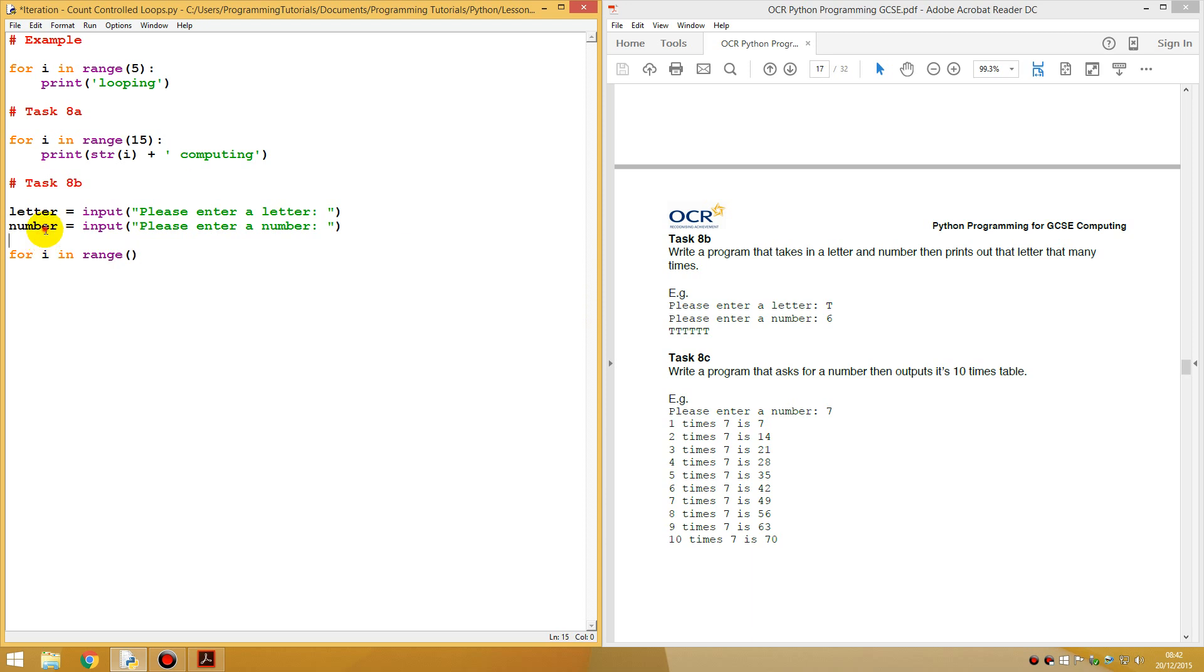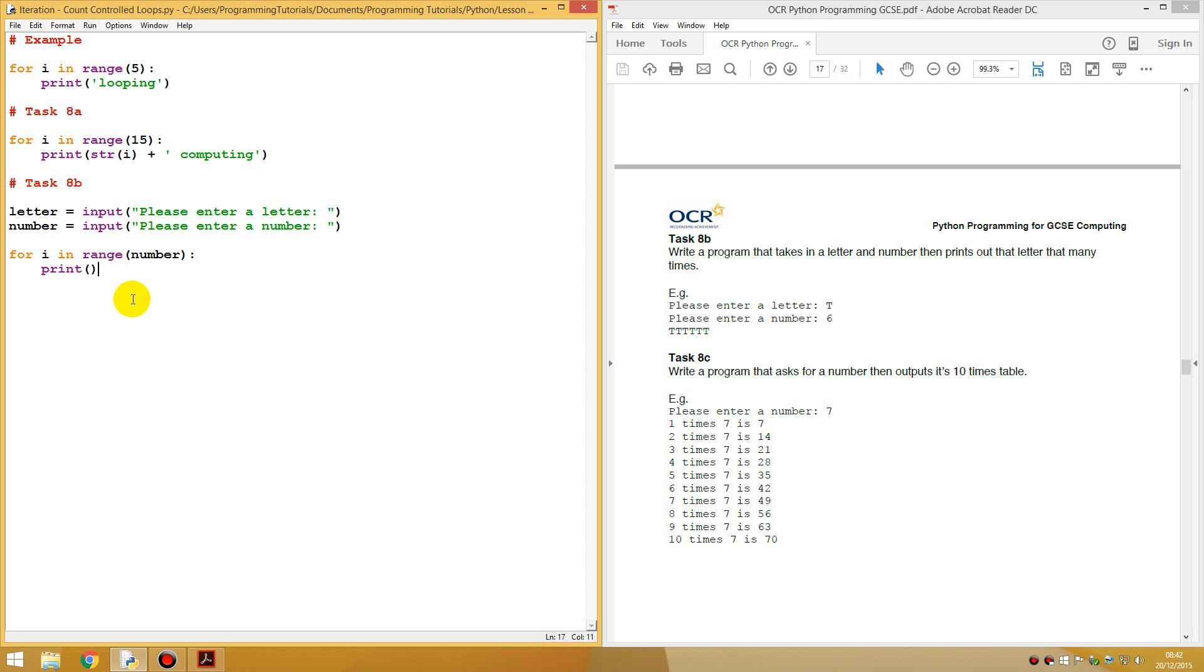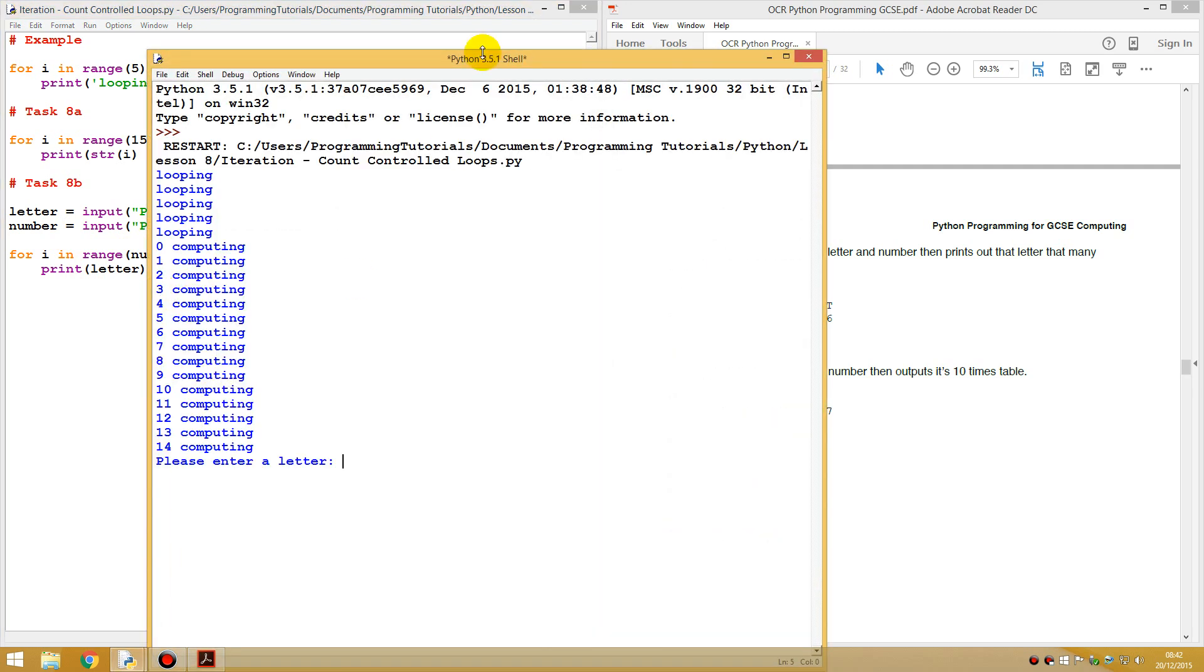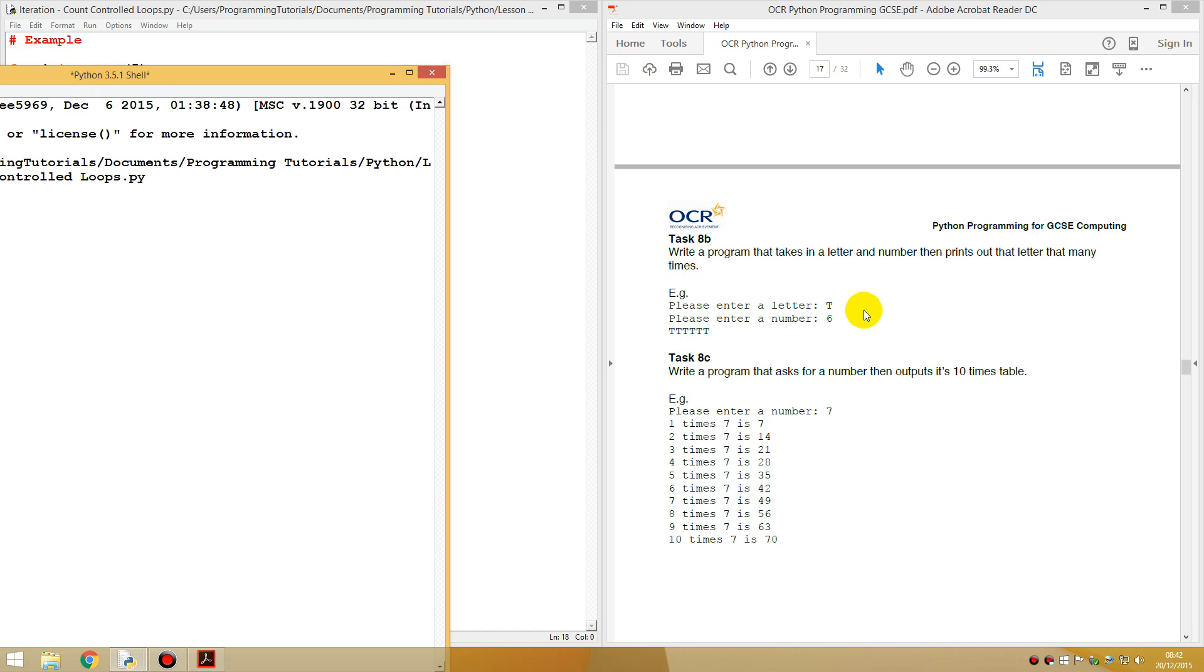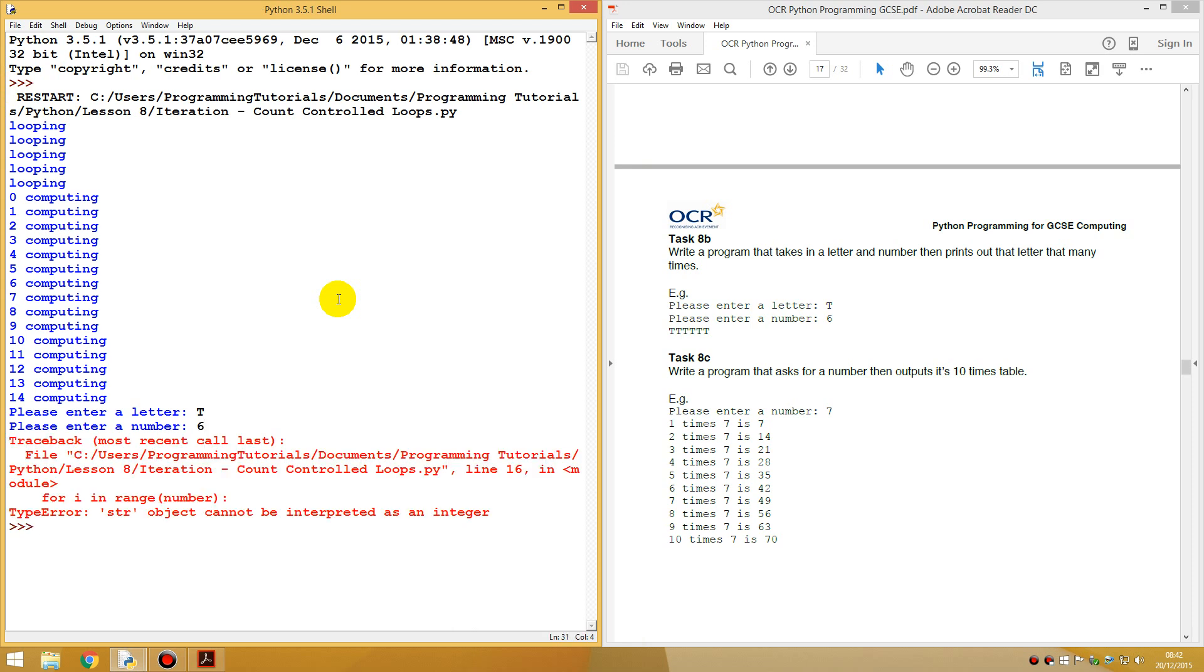So let's do now one of these loops. You can do I in range, but instead of putting a number, you're going to put the variable number. So I just double clicked on number, ctrl c, ctrl v, colon. And we're going to want to print out letter as well. Like that.